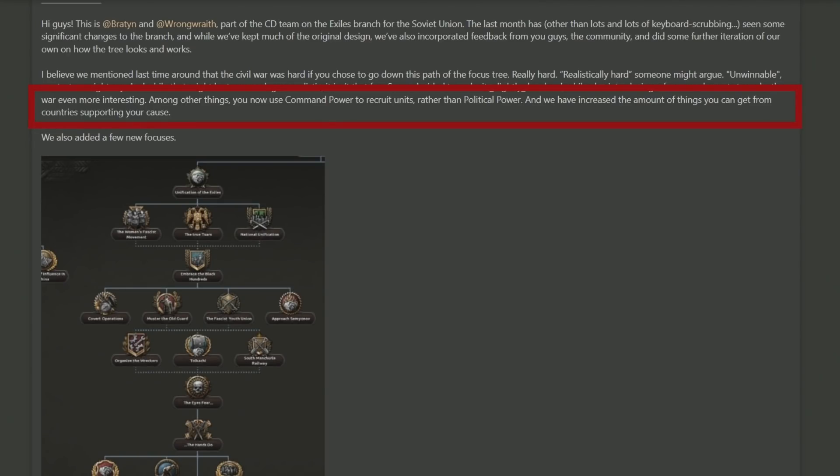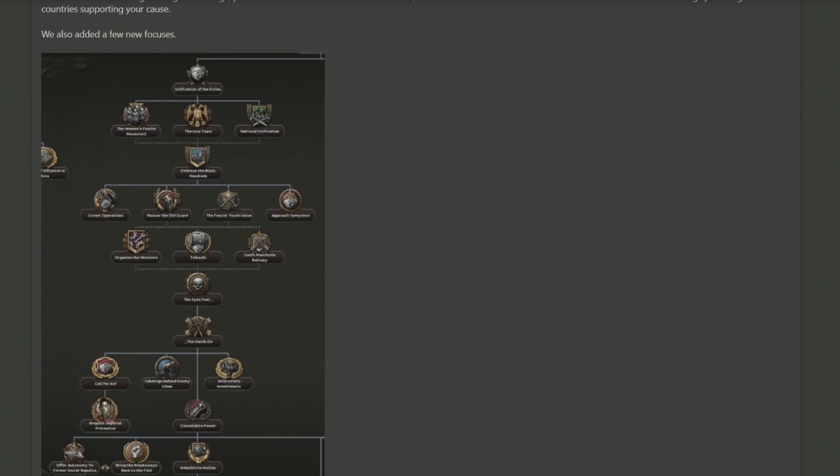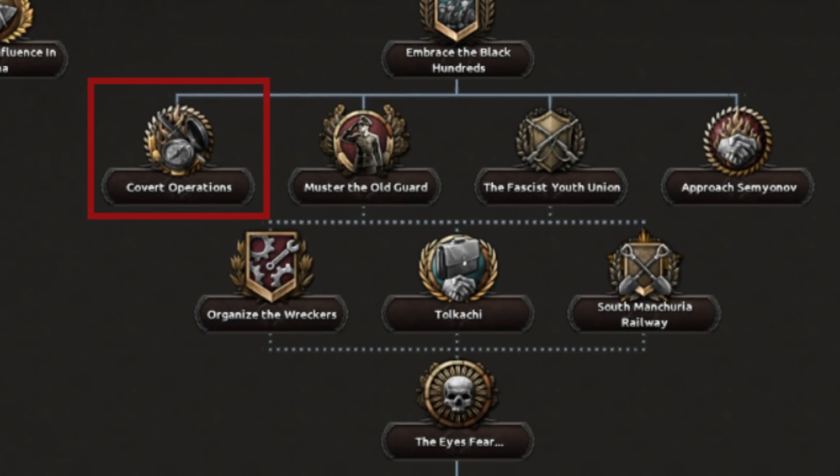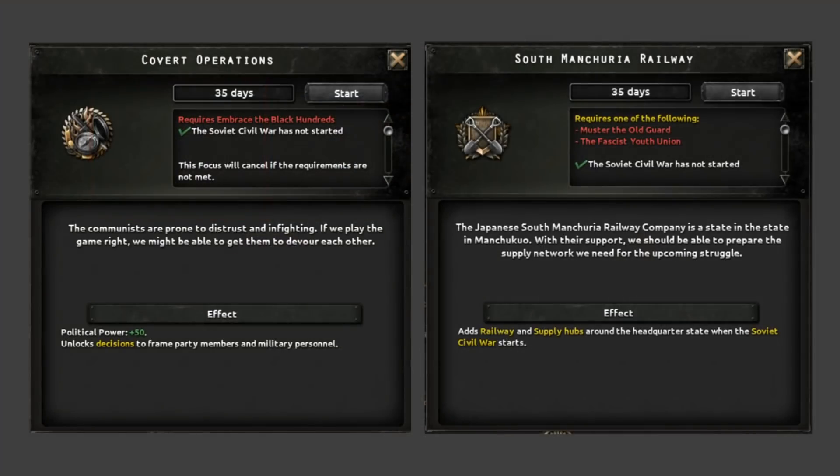With that, we start with the opening of the unification of the exiles branch, which is about the civil war you're building up to while making sure that Stalin doesn't suppress you. As we can see here, there are two key notable focuses that have changed. In the very center there is the covert operations focus on the left and the South Manchuria railways focus on the right. Both of these focuses are 35 days, with the covert operations focus unlocking decisions to frame party members and military personnel.